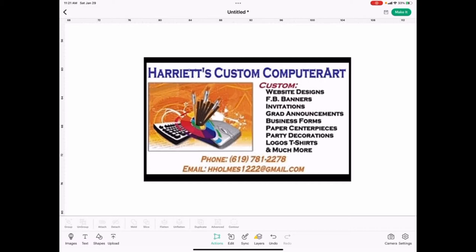Hello and welcome to Harriett's Custom Computer Art Plus. If this is your first time, welcome and thank you for stopping by. Don't forget to subscribe, hit the like button, and hit the bell if you'd like to be notified the minute I have new tutorials. Today I'm going to be showing you how to make iron-on transfer canvas boards for paint and sip parties.